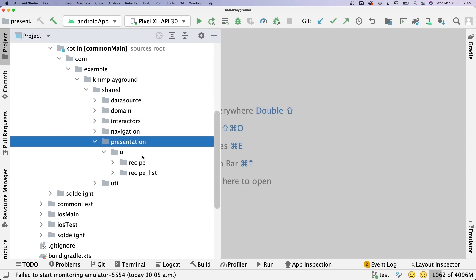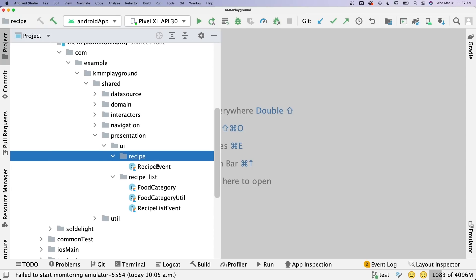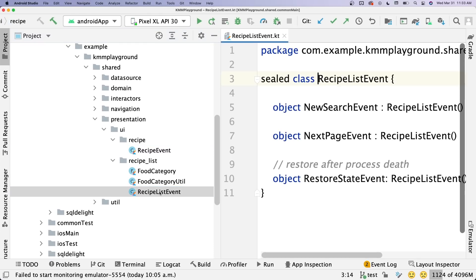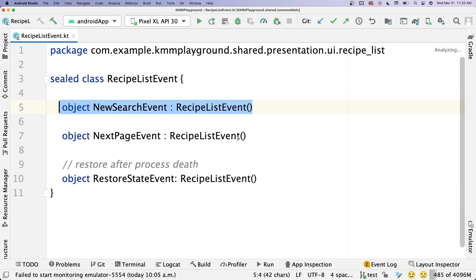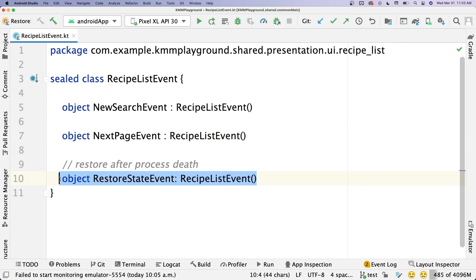I also have a presentation section in the shared module, which might seem weird since presentation is platform-specific. But there's some presentation logic that can be shared — like the different events that happen in the different screens. For example, in the list screen the different events are: a new search event, a next page event for pagination, and restoring state after process death — though that last one is actually Android-specific; I left it in anyway.